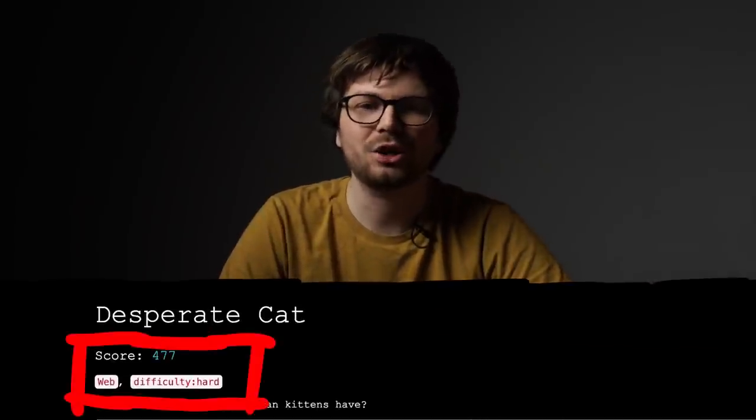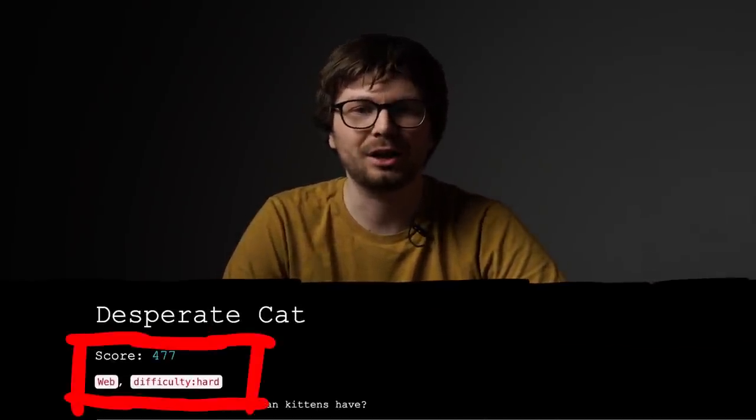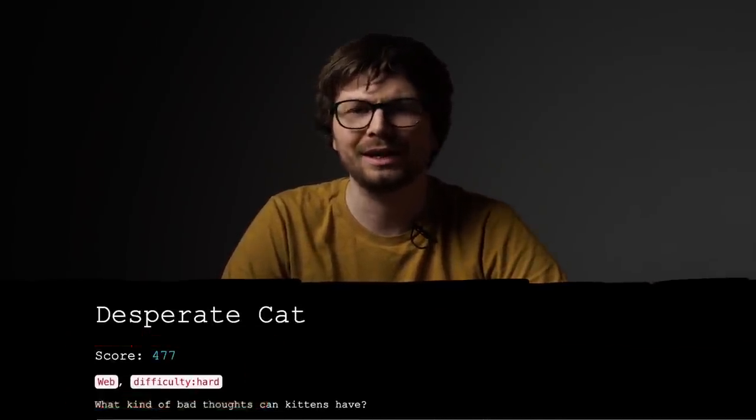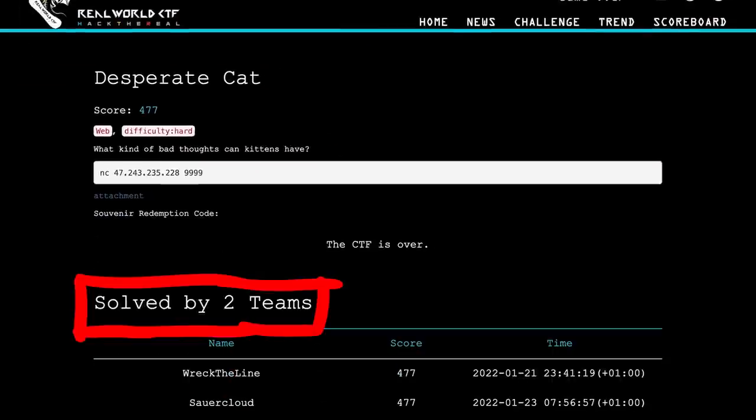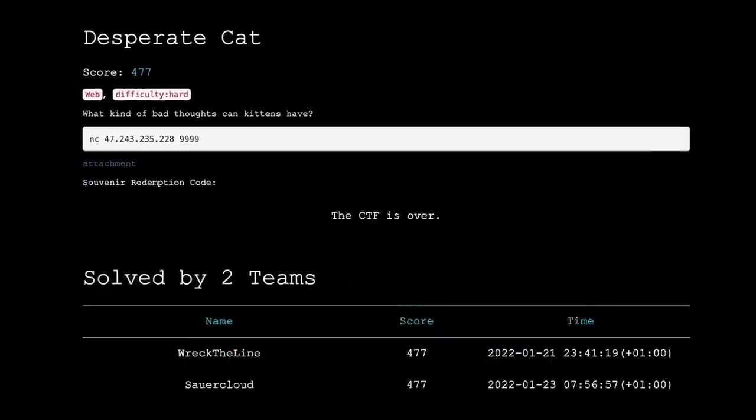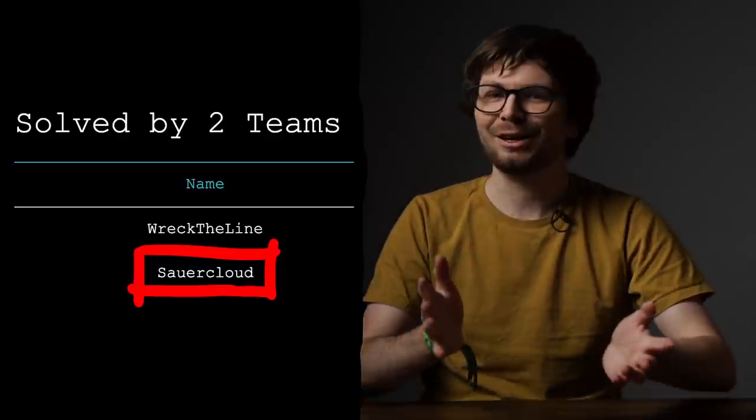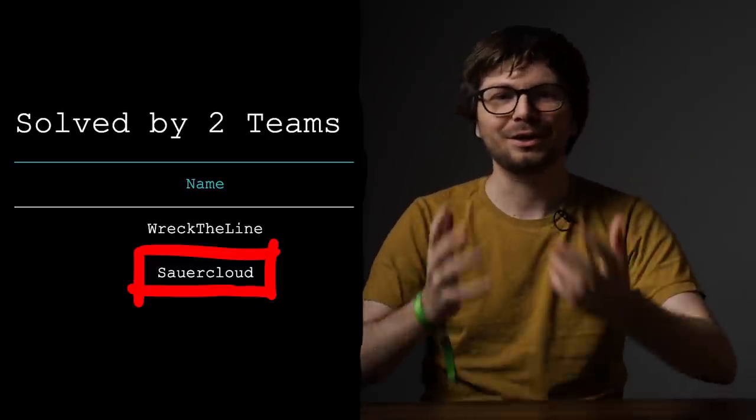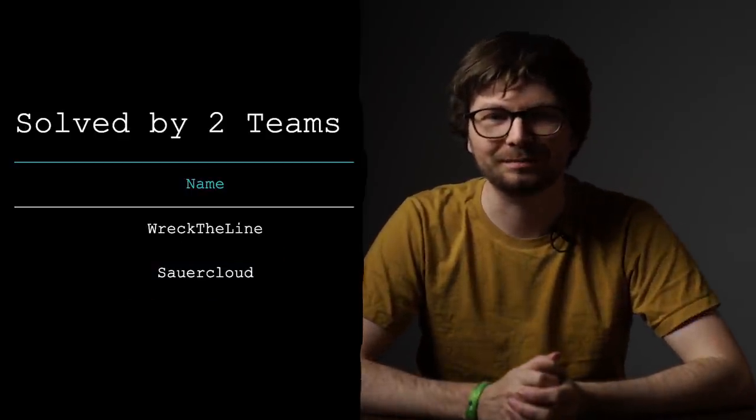DesperateCat was a hard Java web hacking capture the flag challenge from Real World CTF. In the end, only two teams solved it: WreckTheLine and SourCloud. SourCloud was the team I was playing with, so let me tell you the story of how we solved it.